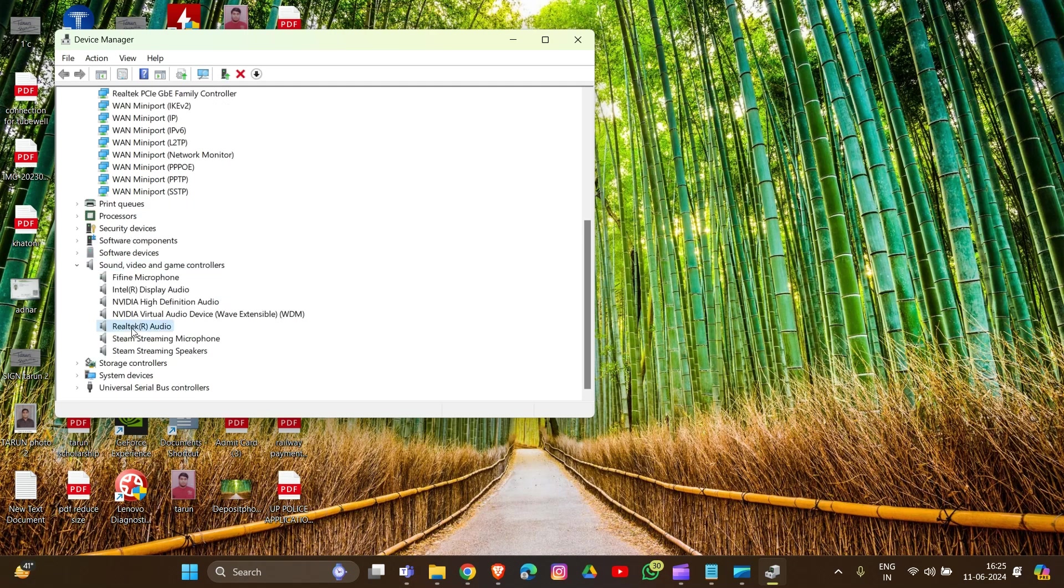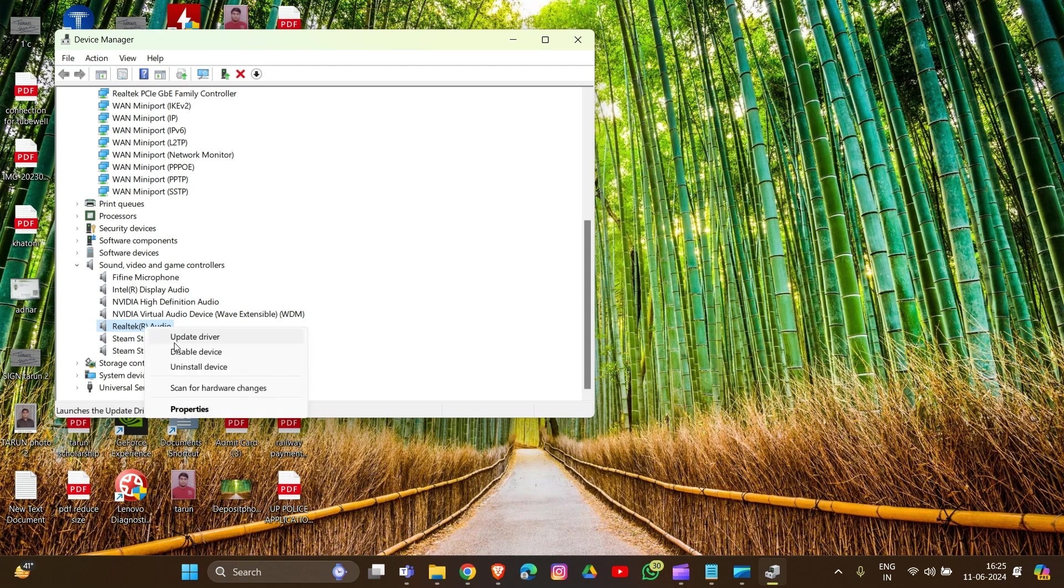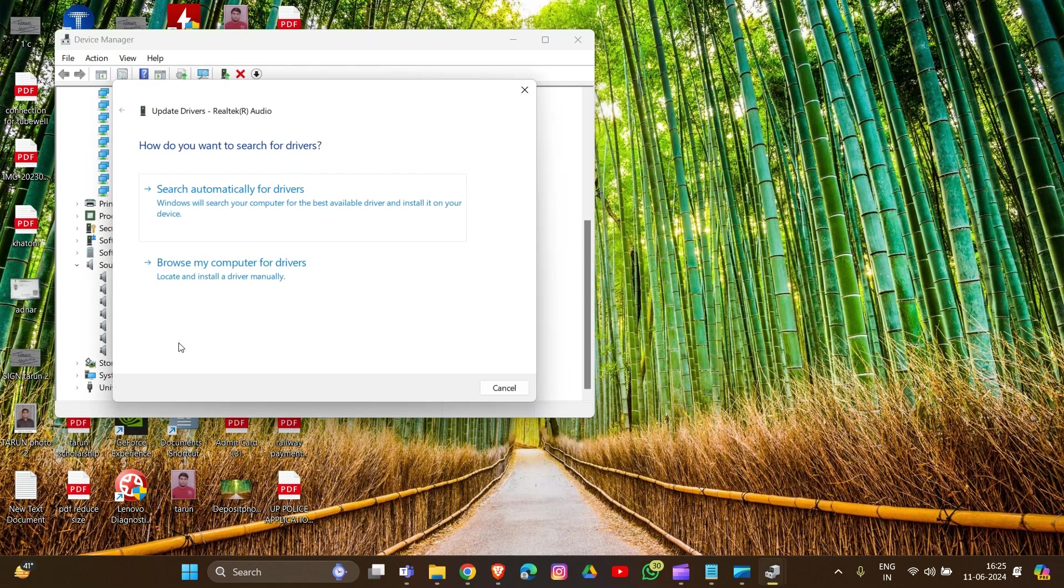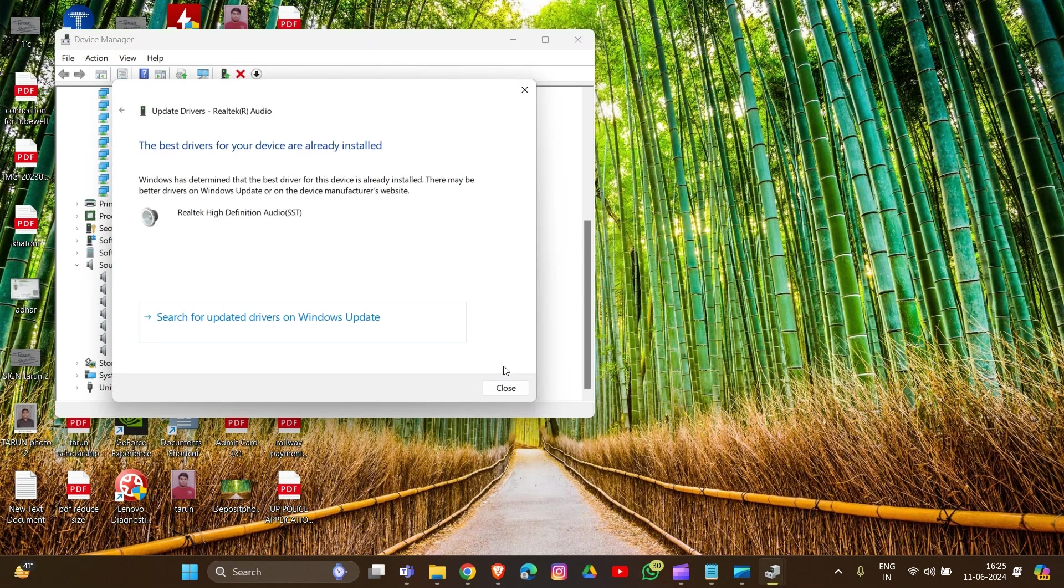Right-click on it and you'll see an 'Update Driver' option available. Simply click on this, then select 'Search automatically for drivers.' That's how you can update your driver.